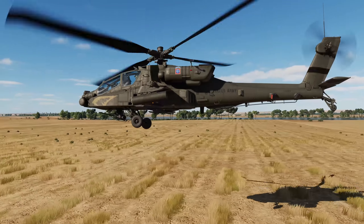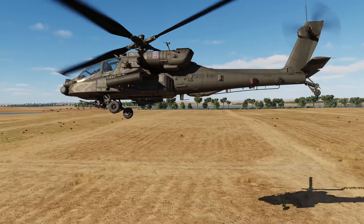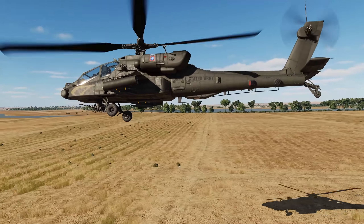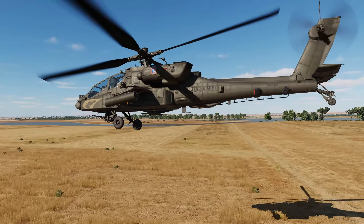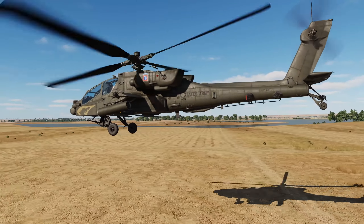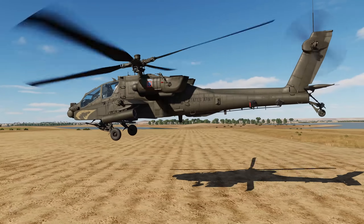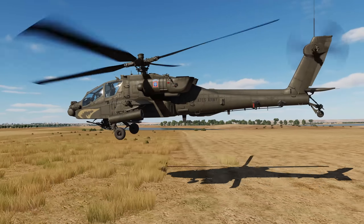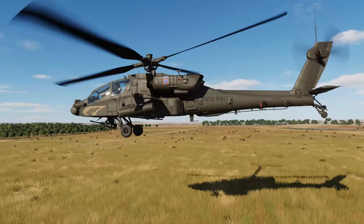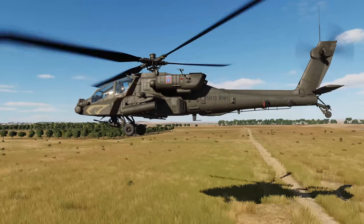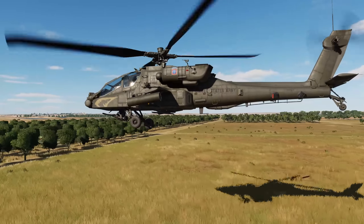The AH-64D uses the M261 rocket pod with up to two pods per stub wing. At early access release we'll include the M151 high-explosive, M229 high-explosive 17-pounder, M257 illumination, M274 smoke, and M282 multipurpose penetrator 2.75 inch rockets.